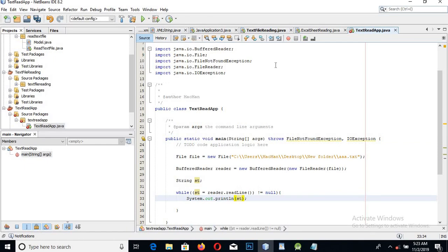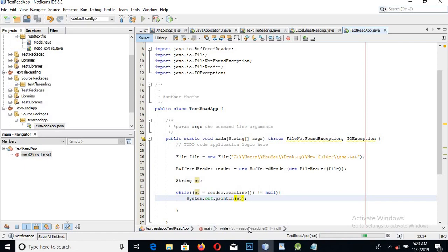We had not added the IOException, which is why it was showing an error. The while loop uses reader.readLine() to read line by line — each line is given to this string, and we print that string. That is the body of the while loop.